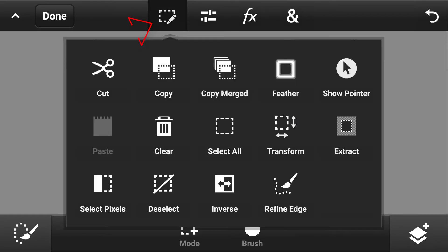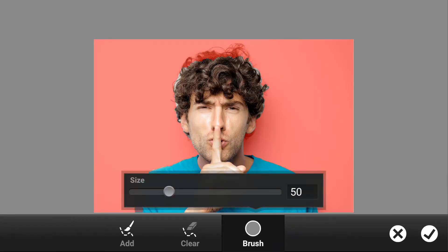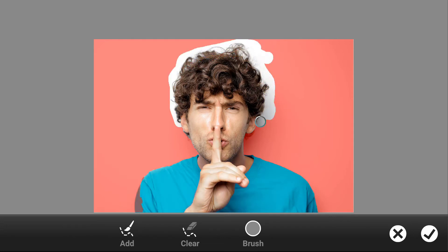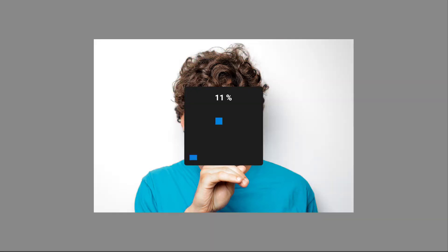Again go to edit options and select the refine edge option. Increase the brush size, then brush around the hair and select the character like this. And press OK.